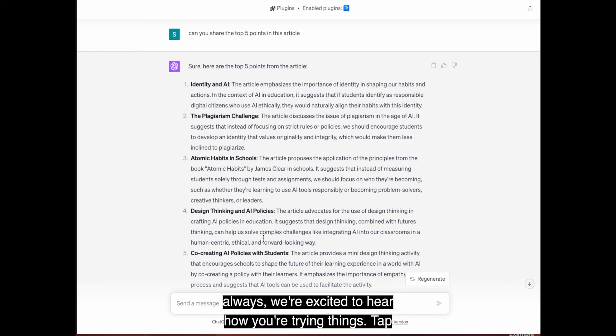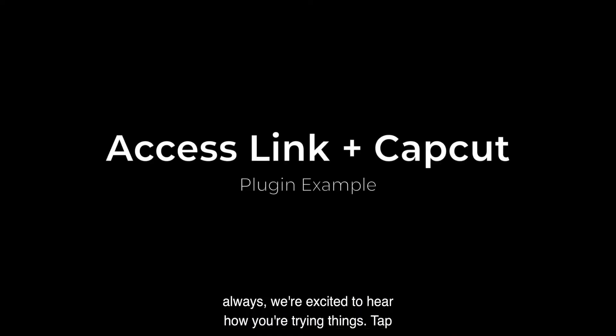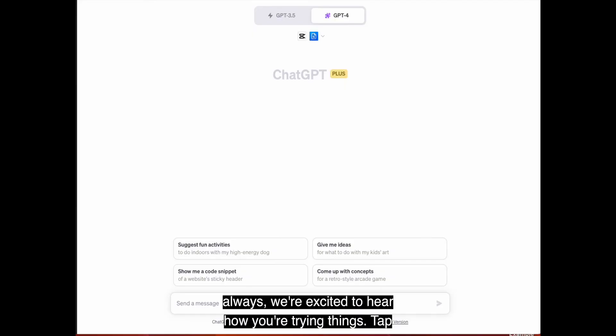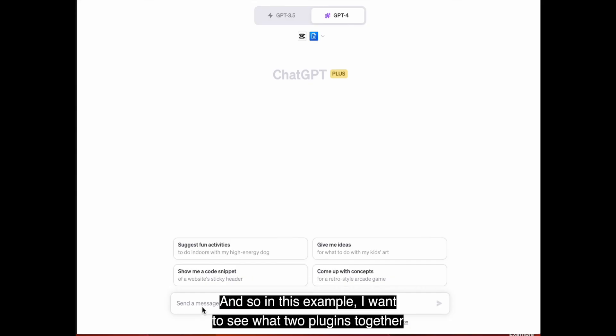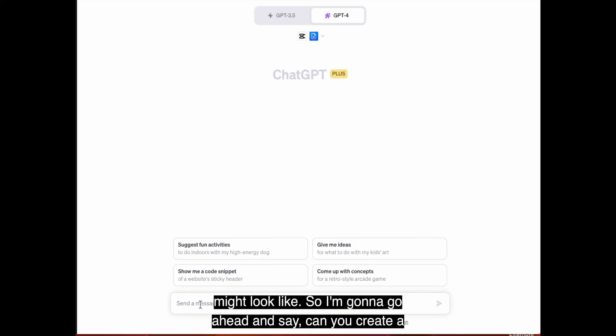So have fun playing with this tool. And as always, we're excited to hear how you're trying things. CapCut is one of my absolute favorite video editing tools. And so in this example, I want to see what two plugins together might look like.